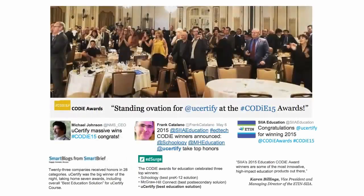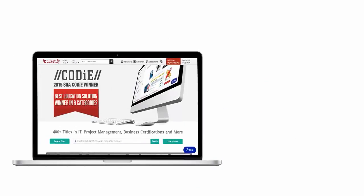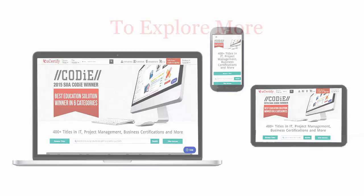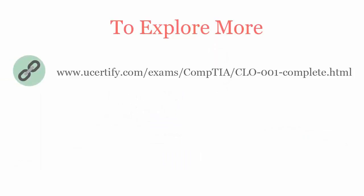UCertify's expertise has been recognized worldwide. UCertify has won SIIA CODiE Awards 2015 in six categories and was the overall winner in the Best Education Solutions category. All UCertify products are device-friendly and can be accessed on your Mac, tablet, or smartphone. To explore more about UCertify titles and its features, please visit ucertify.com.